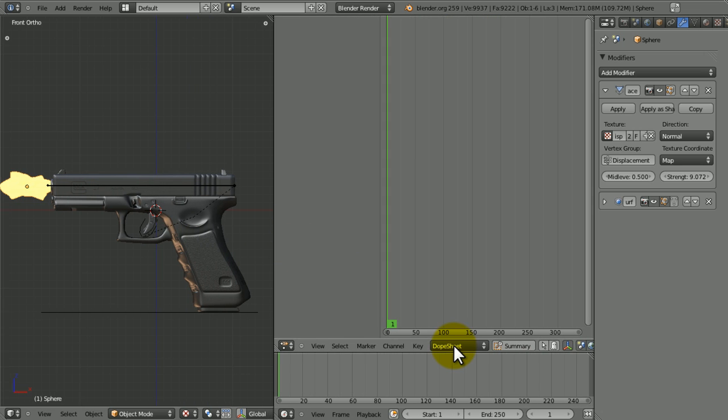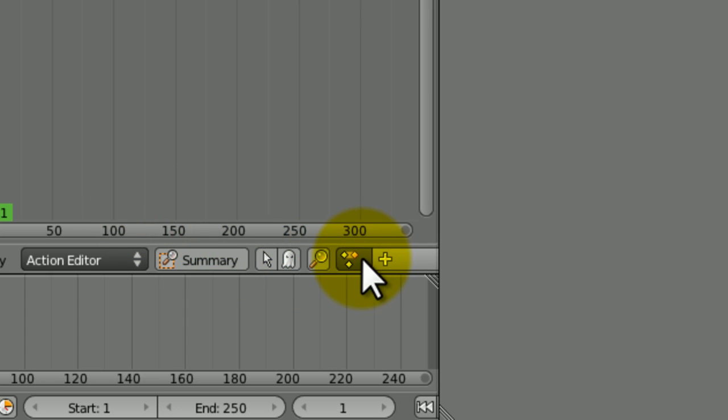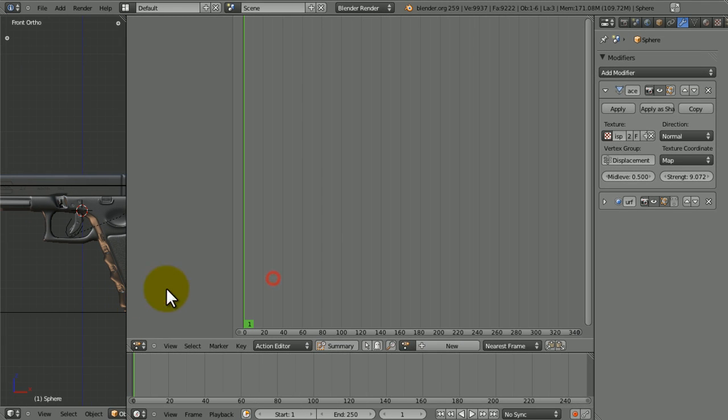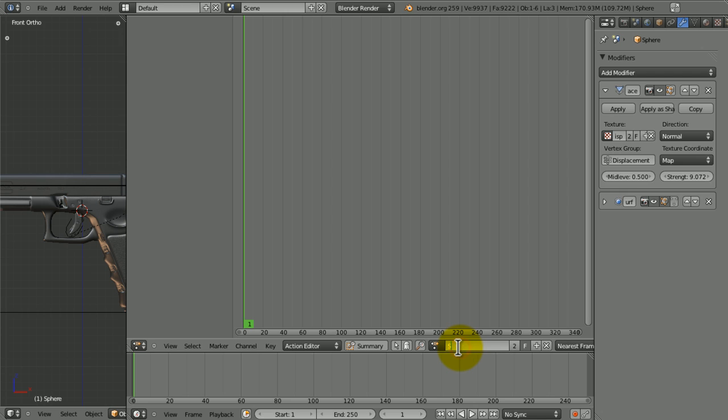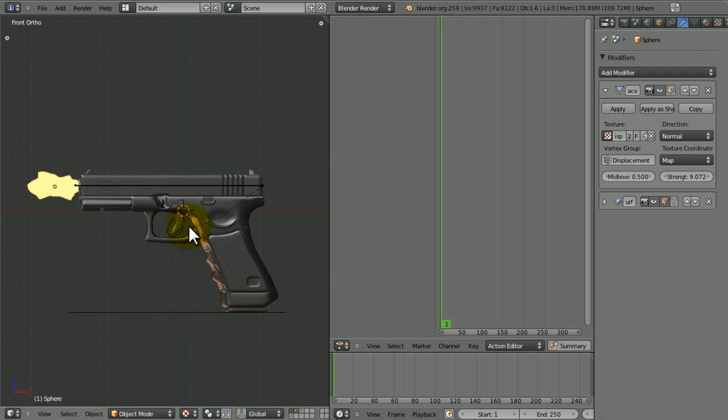So, change it from Dope Sheet to Action Editor, and just add a new action, and call it Shoot, like that, or whatever you want to call it, and this is basically going to make a simulation of the gun getting fired.